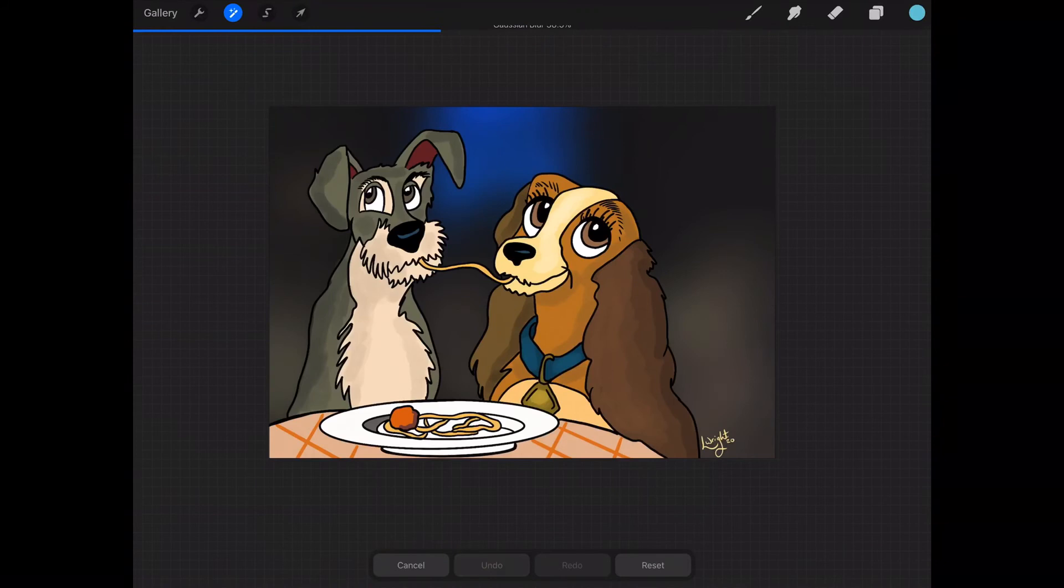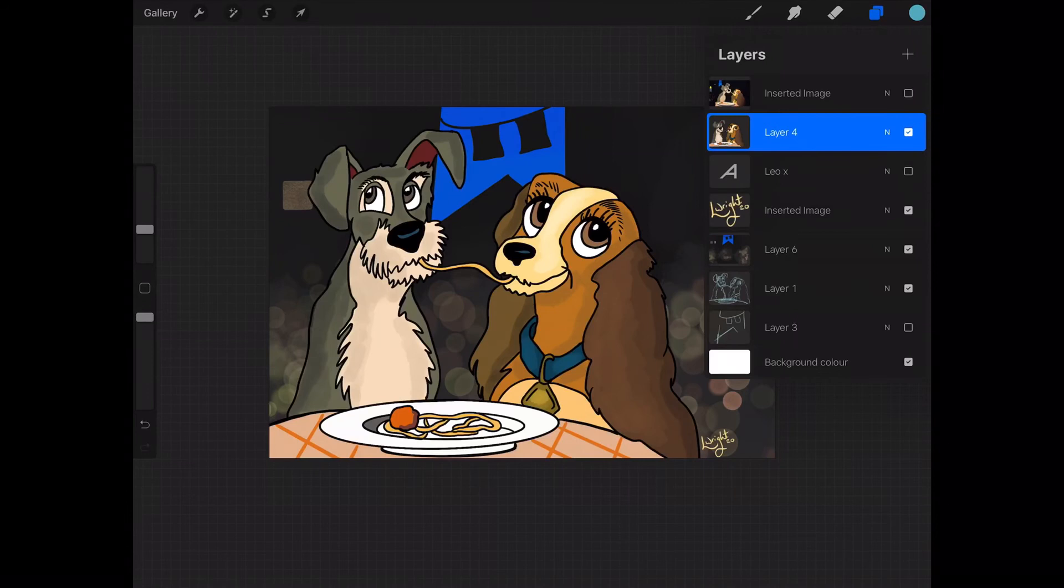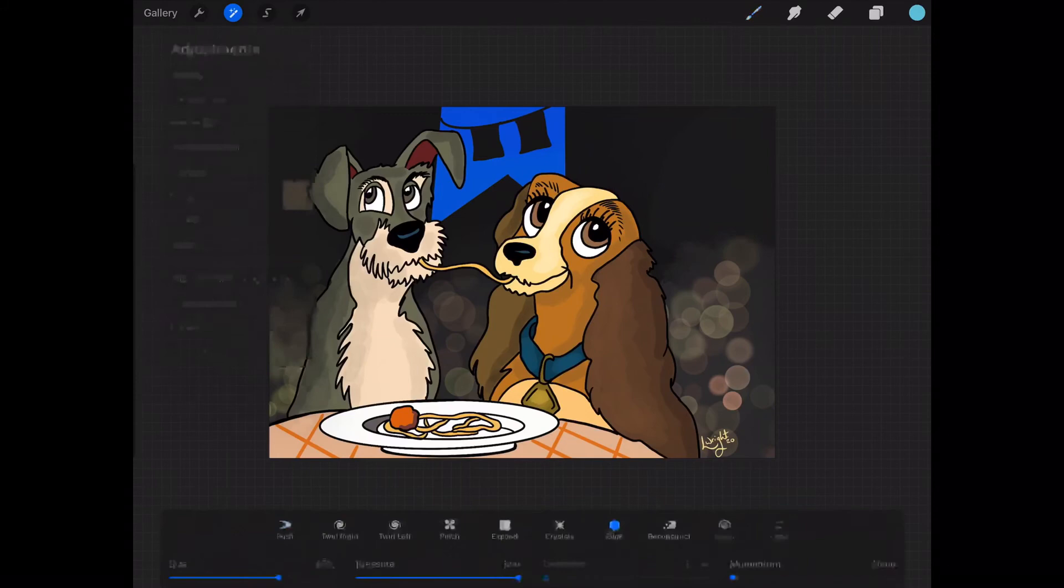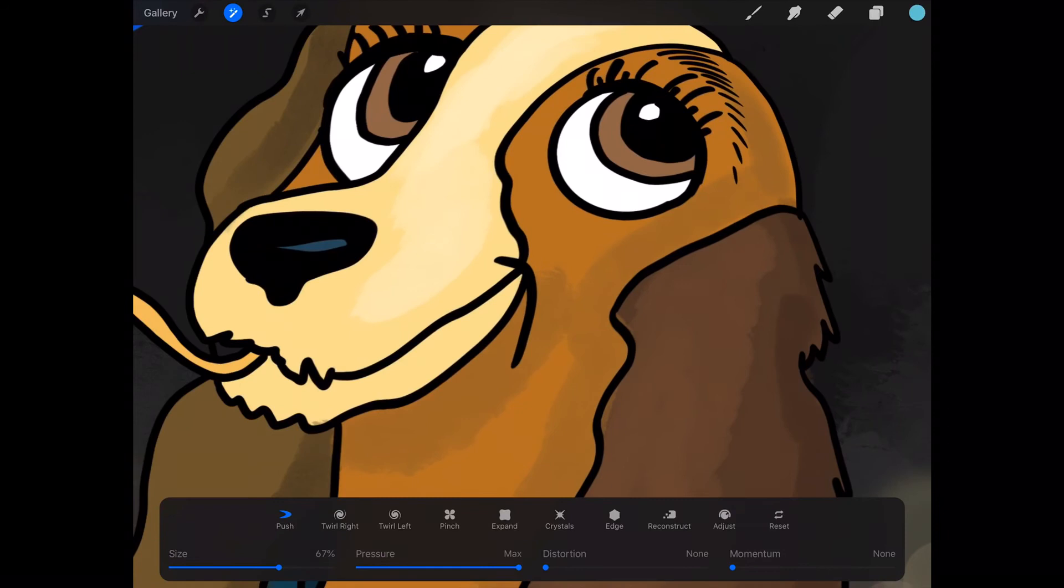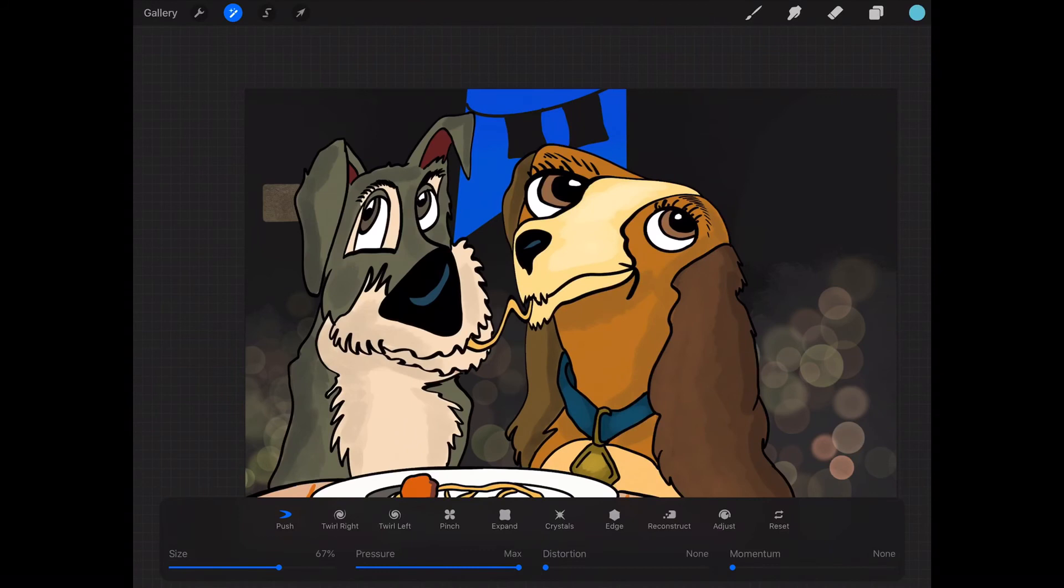This is when you go into an image and you've got all these options here which you can experiment with, and you'll start to stretch your image into some sort of Picasso piece of artwork. Scary times.